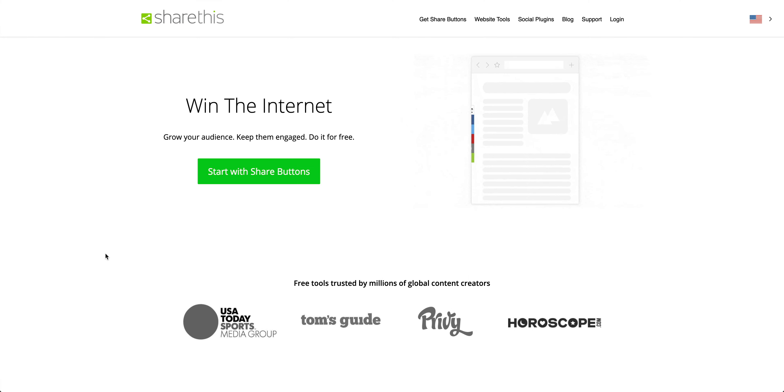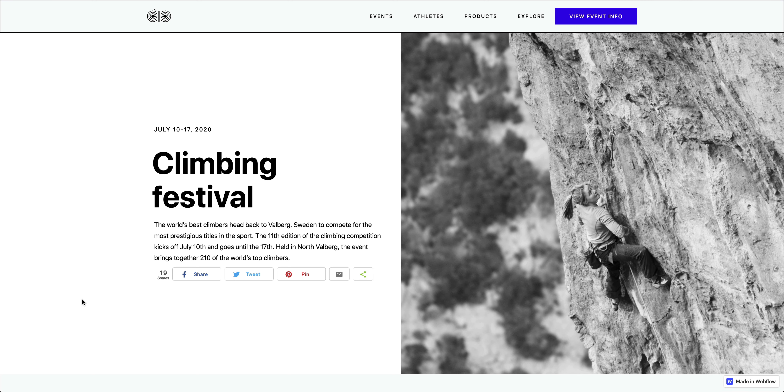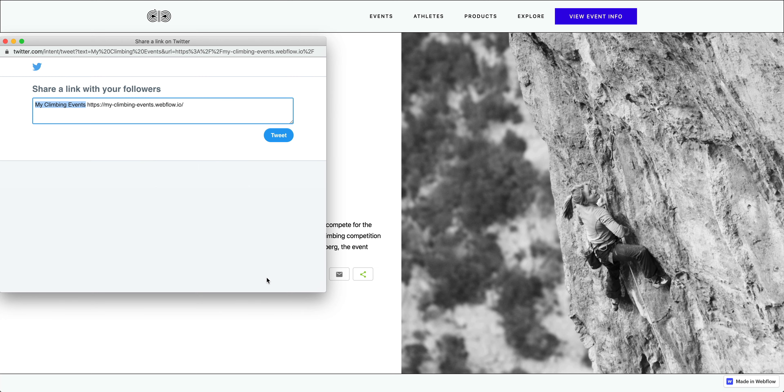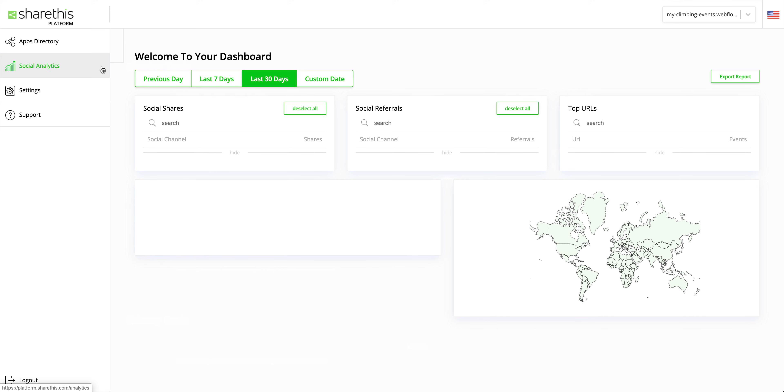ShareThis lets you add inline share buttons to your Webflow project. And what does that mean? It means people who visit your site will not only be able to click share buttons to share on social media, but ShareThis will actually track that click out. It'll track how much your site content is shared.